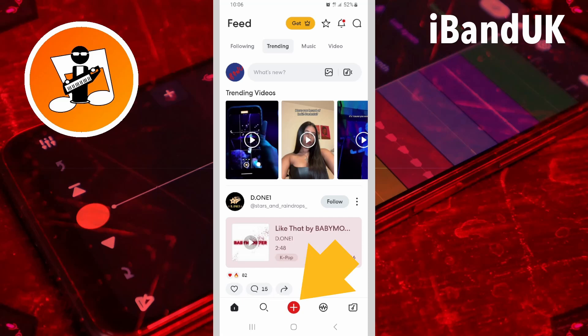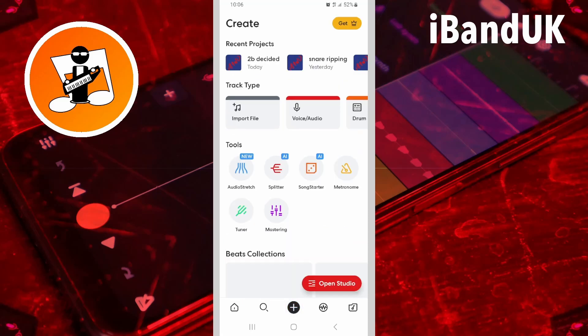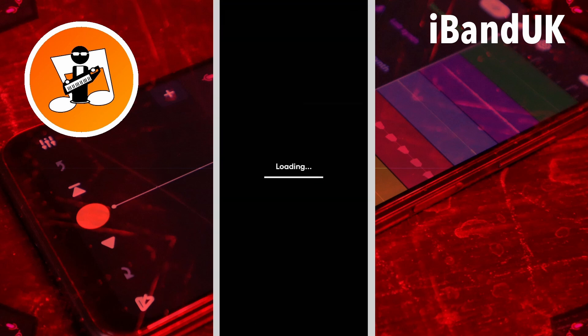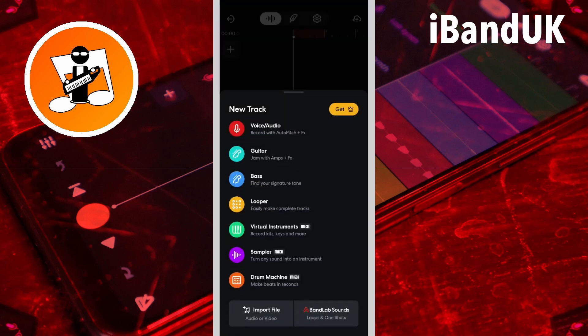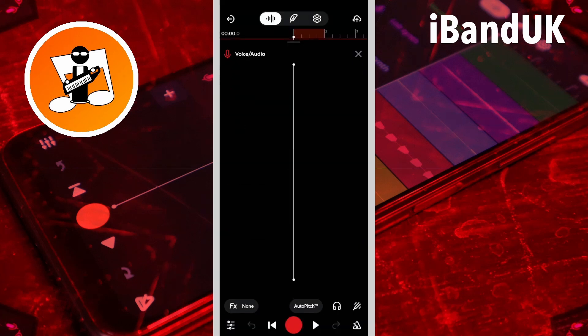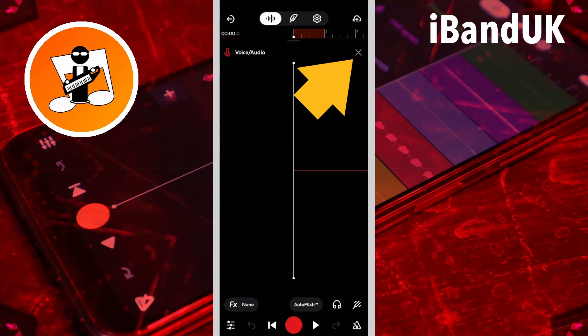Tap on the plus icon, tap on open studio, tap on voice audio, tap on the x icon.